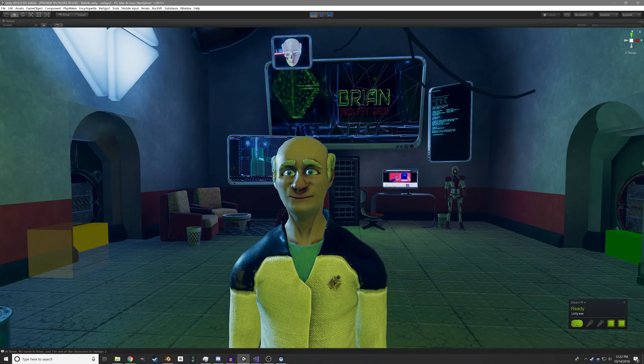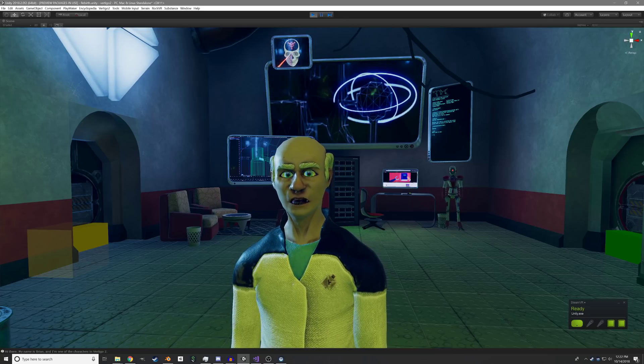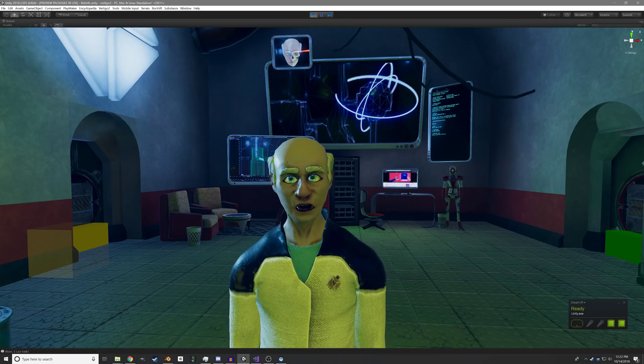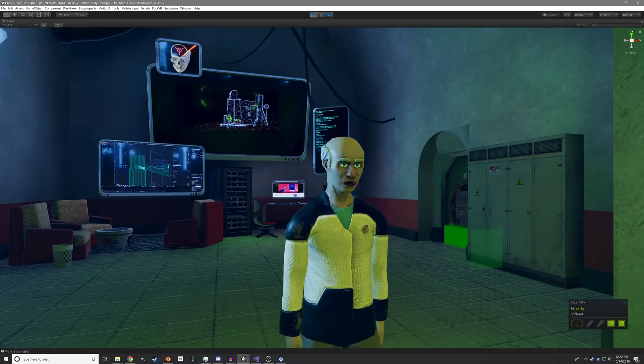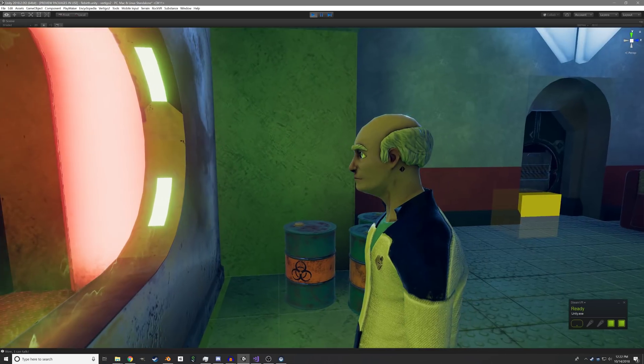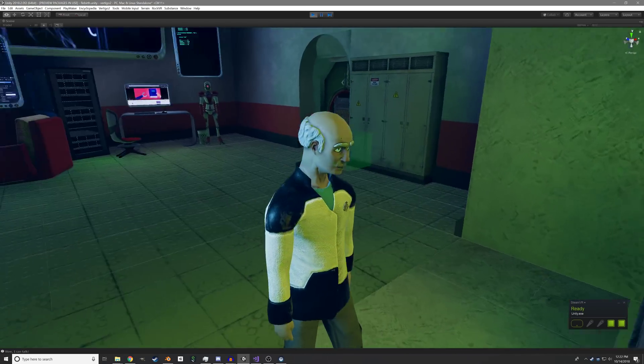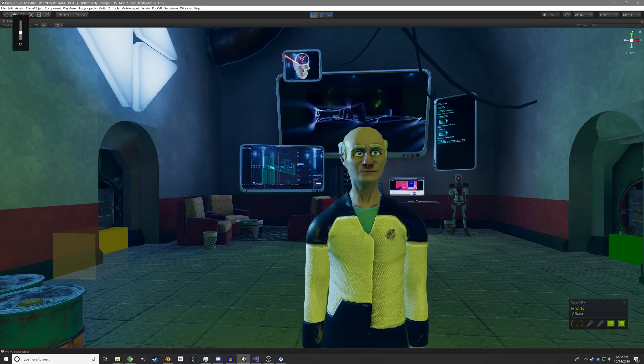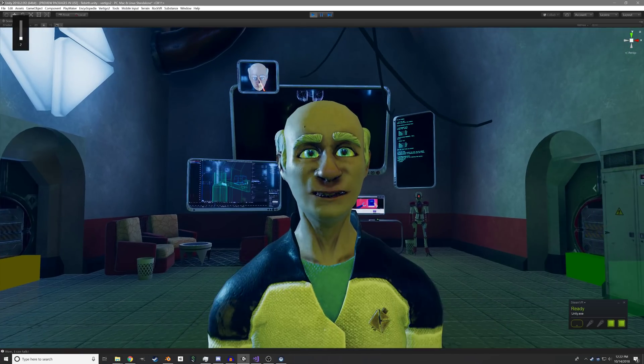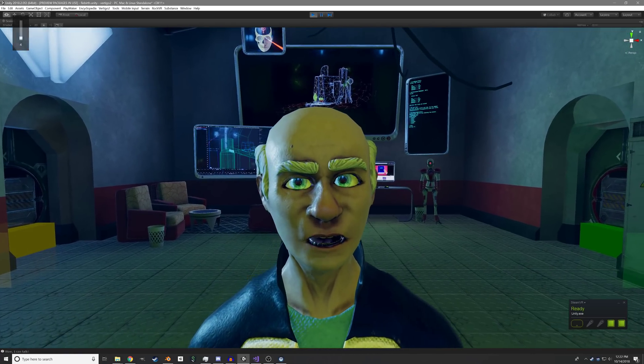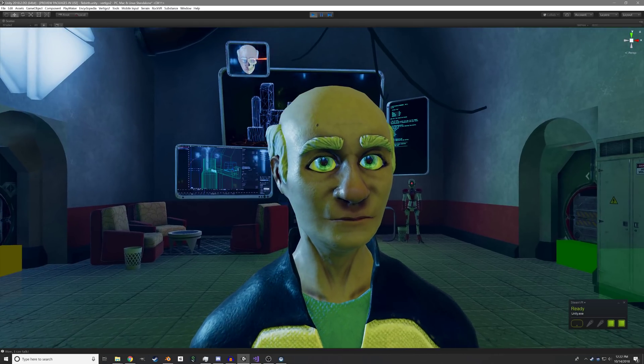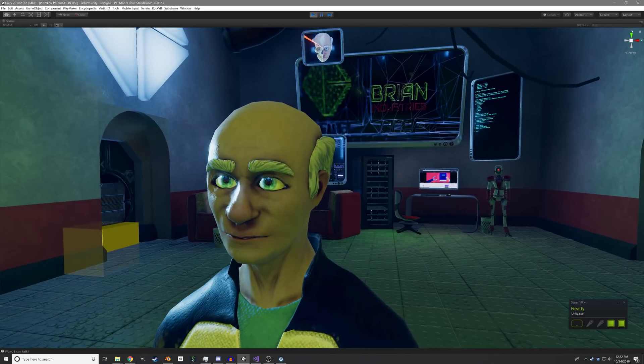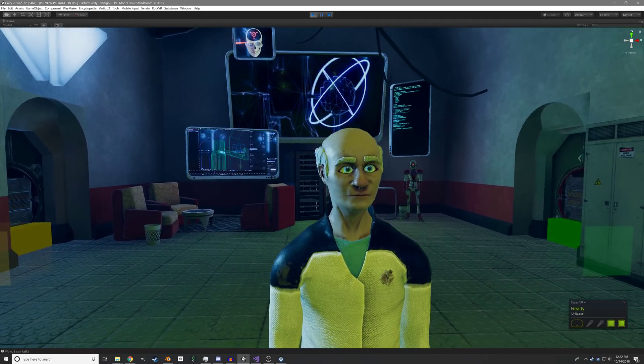Hi there. My name is Brian and I'm one of the characters in Vertigo 2. Wow. I can talk. You can see it's playing the phonemes that we generated, animating his mouth. He's also showing the emotions that we defined for him. His eyes move randomly, he moves his head around and tilts it while talking.